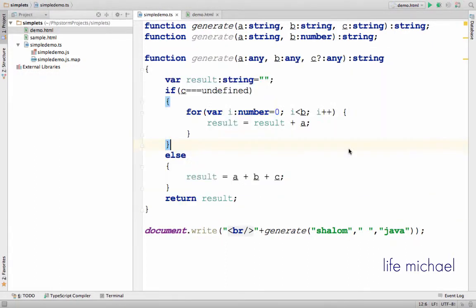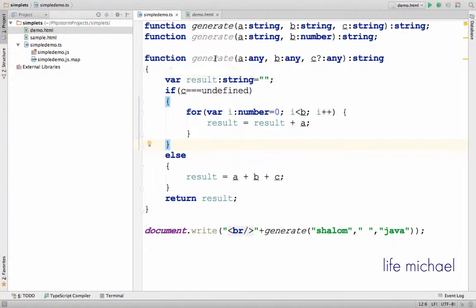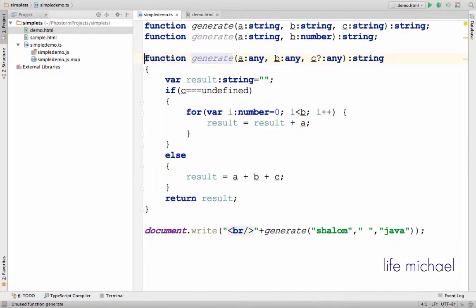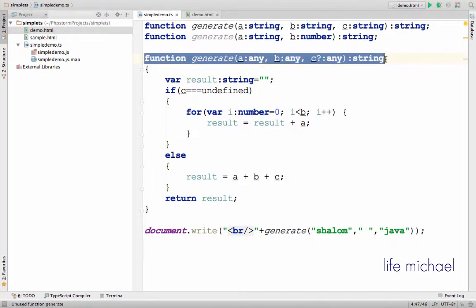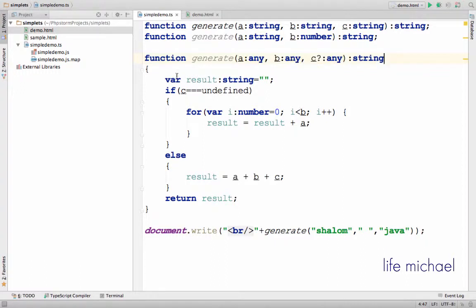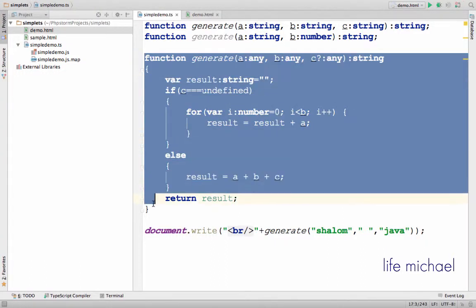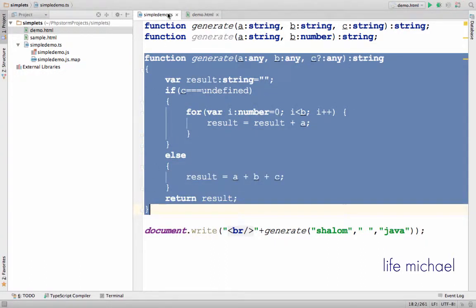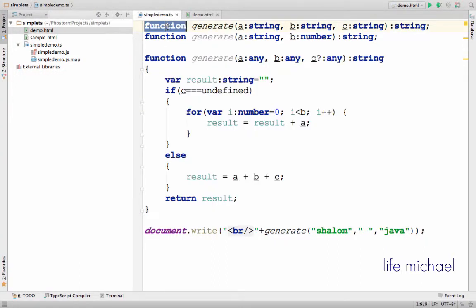Here in this code sample, I define the function generate. This is the implementation signature. This is the implementation. These two are signatures.